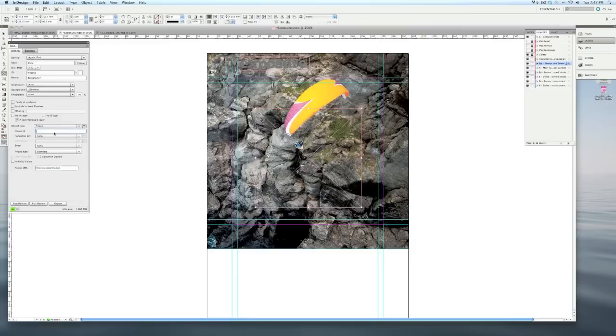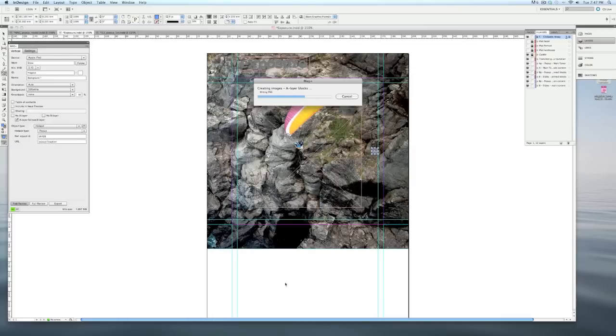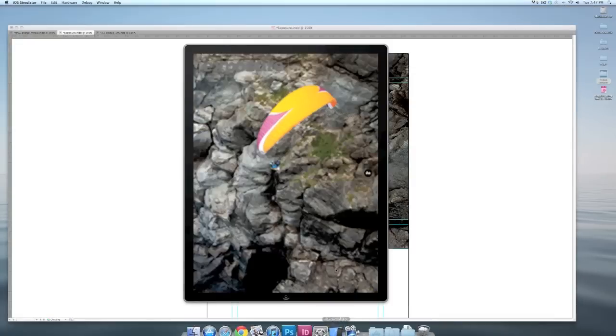Now I just need to give this the object ID of caption so it matches my button that I've already created over here. And when I hit fast review, you'll see how this works.